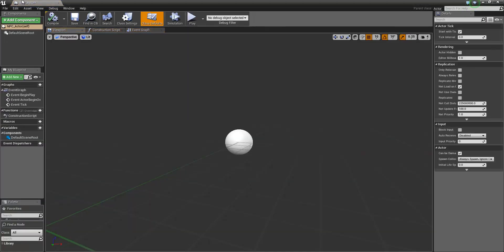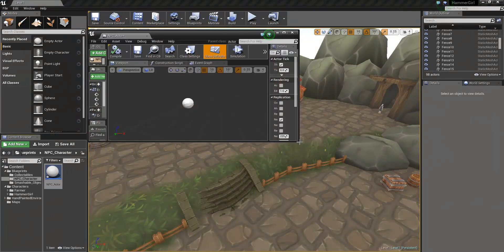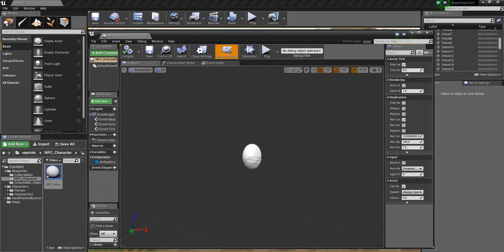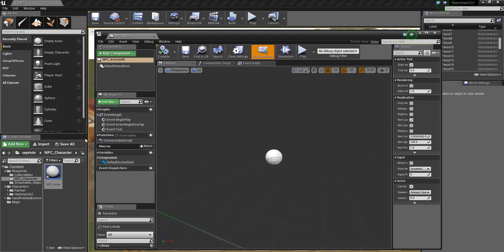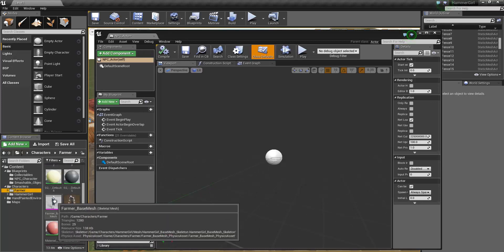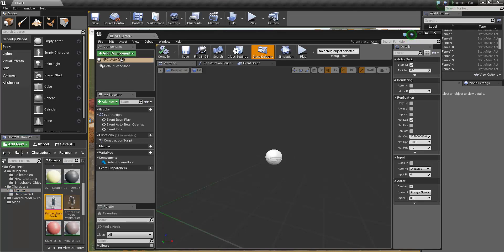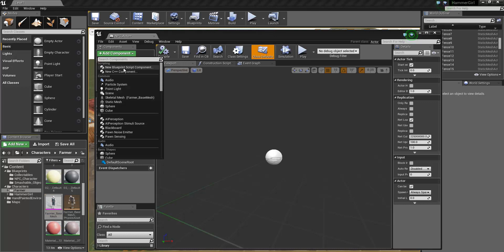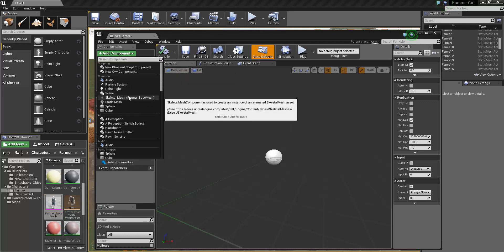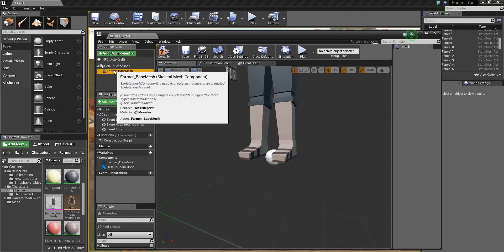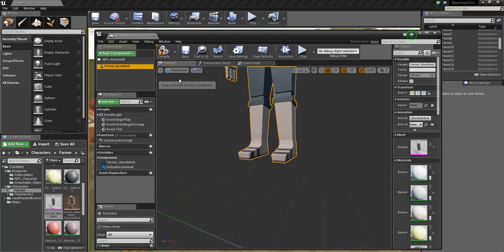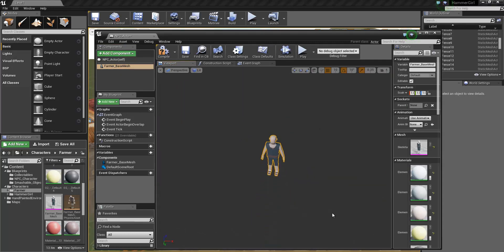If I double-click the NPC actor to open up our blueprint window, I'll just resize it so I can flip back and forward a bit easier. The first thing we're going to do is add the farmer base mesh. So go into your characters folder, click farmer, select the base mesh, go into the blueprint window, add components, and add farmer base mesh here. We've now added our farmer base mesh, and I'm going to drag him up to make him the root.